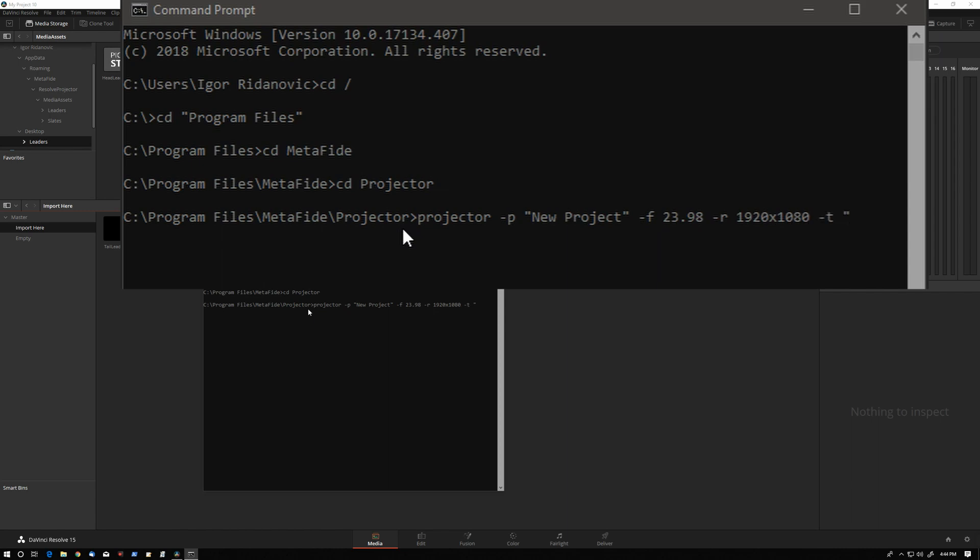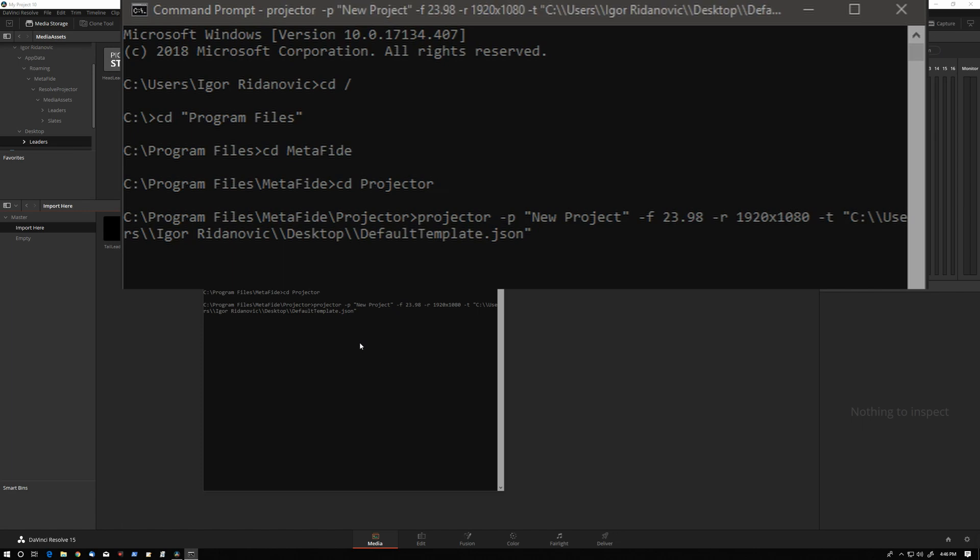And I will go back to that original template that we saved when we first started the tutorial and that sits on my desktop. Let's execute this.